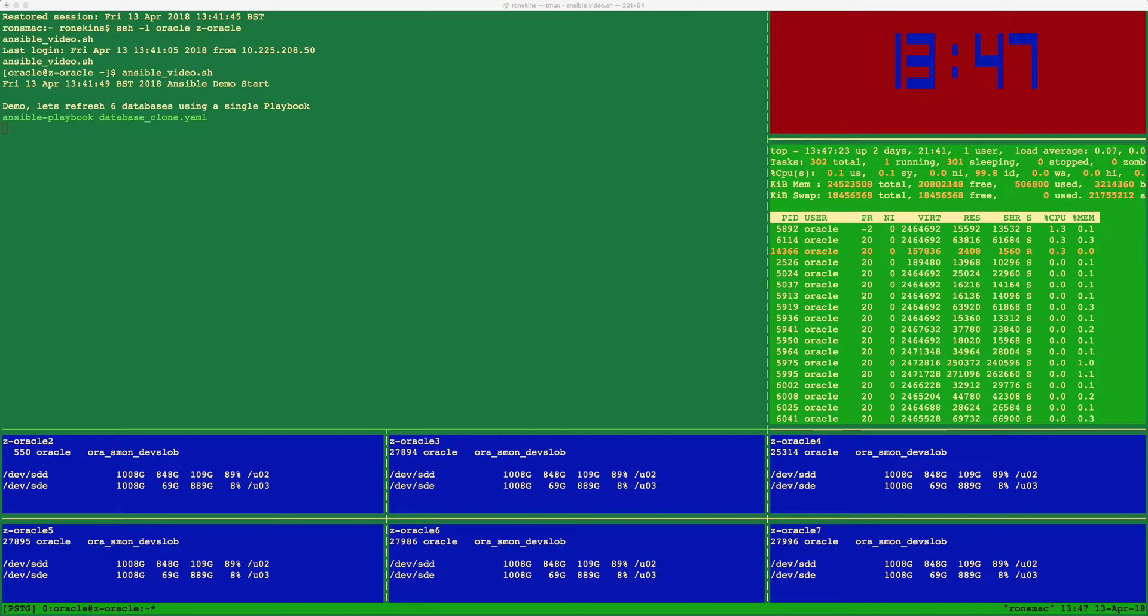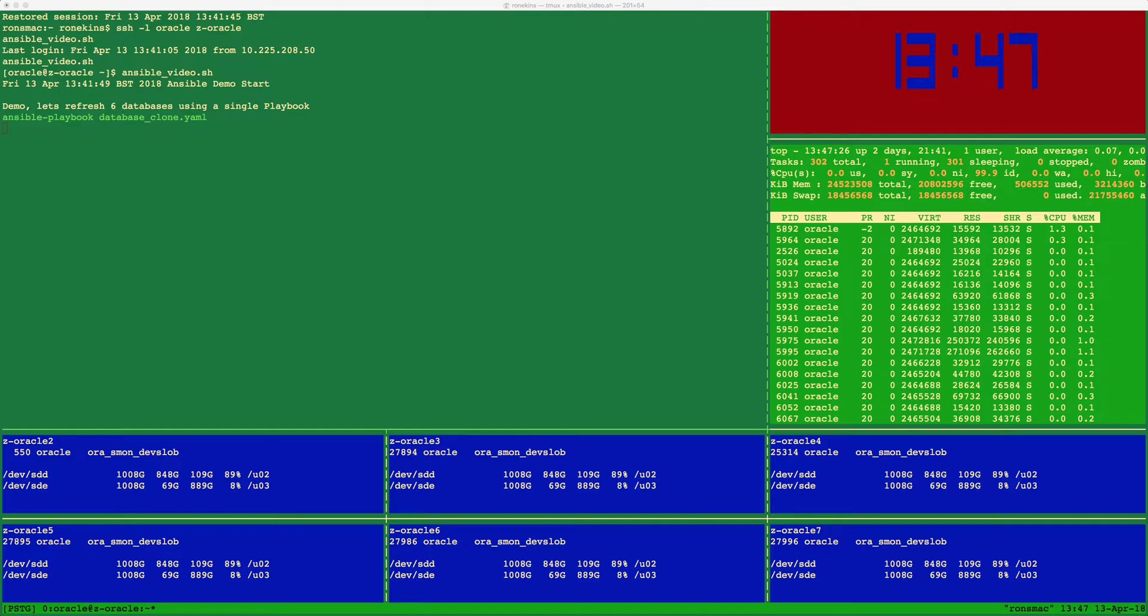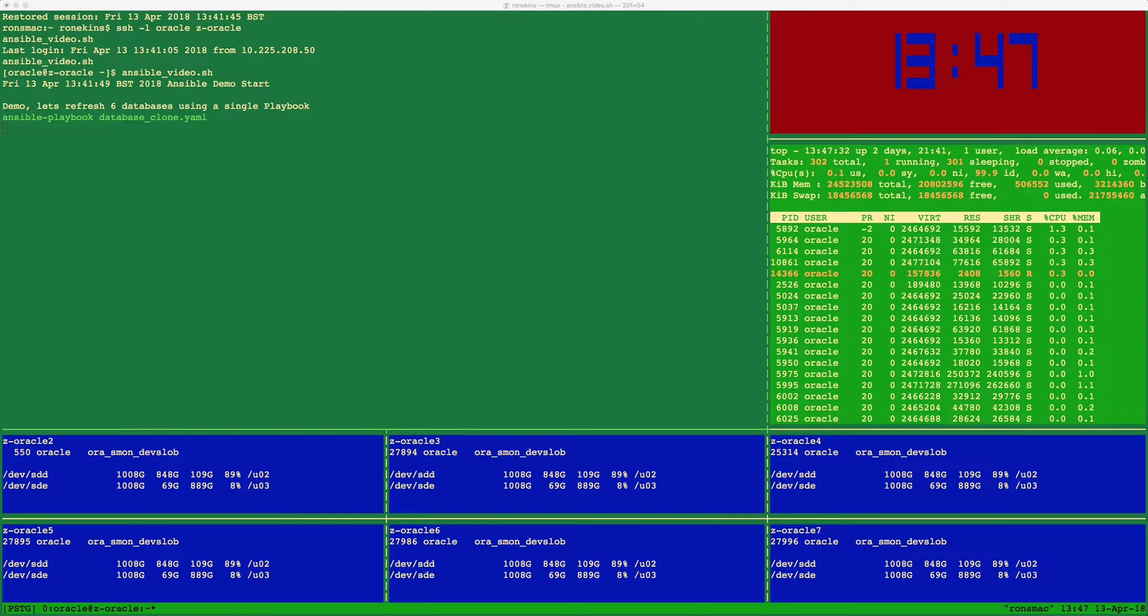Once Oracle has completed the database task, the Ansible playbook ends and reports the duration for each task. Okay, now let's see it go.